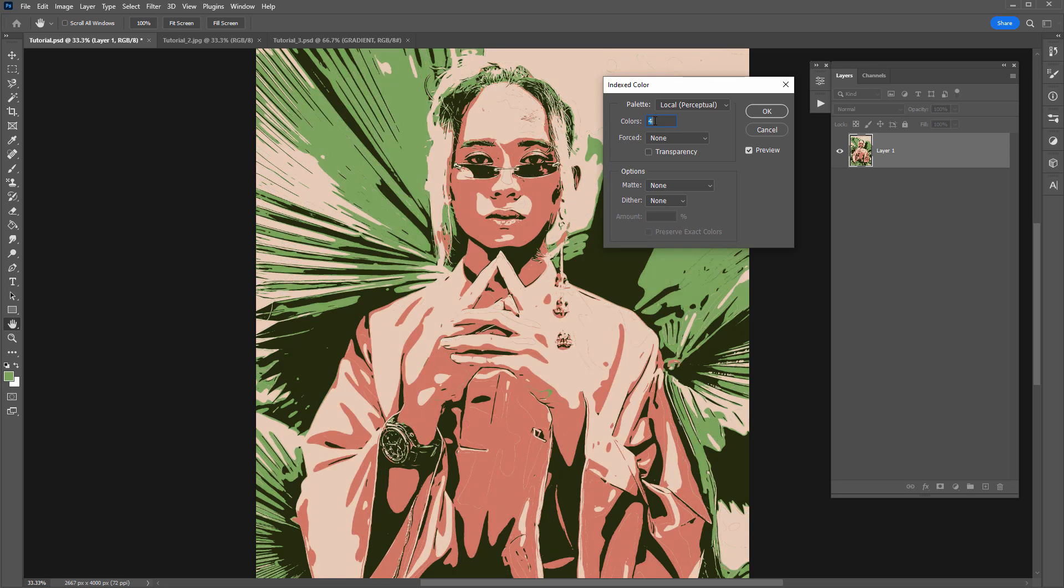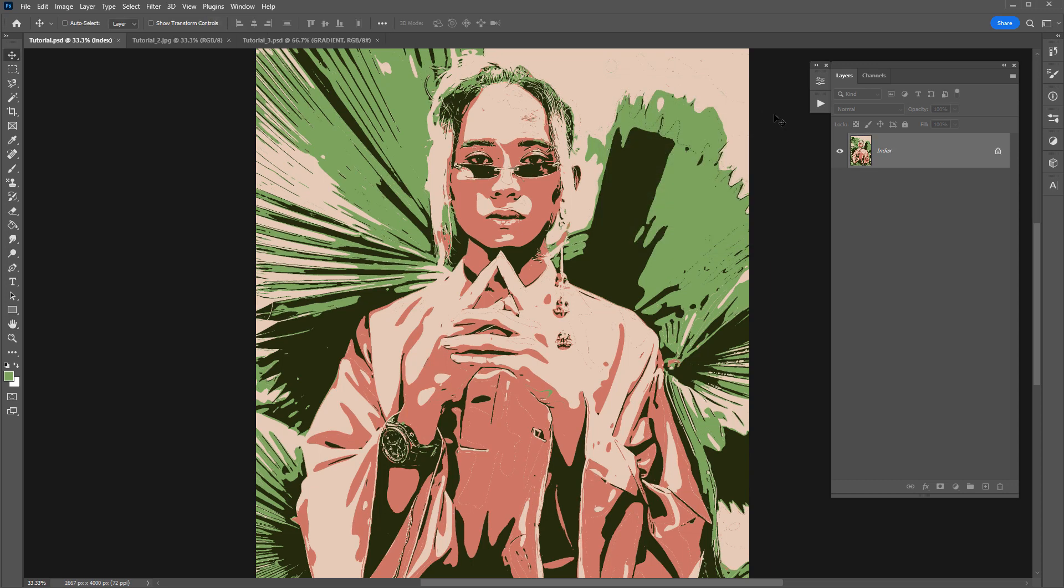So when you're happy with the look let's click okay and you'll notice when you look at your layer it is called index. It's got a lock symbol on it. There isn't too much we can do in index color mode.